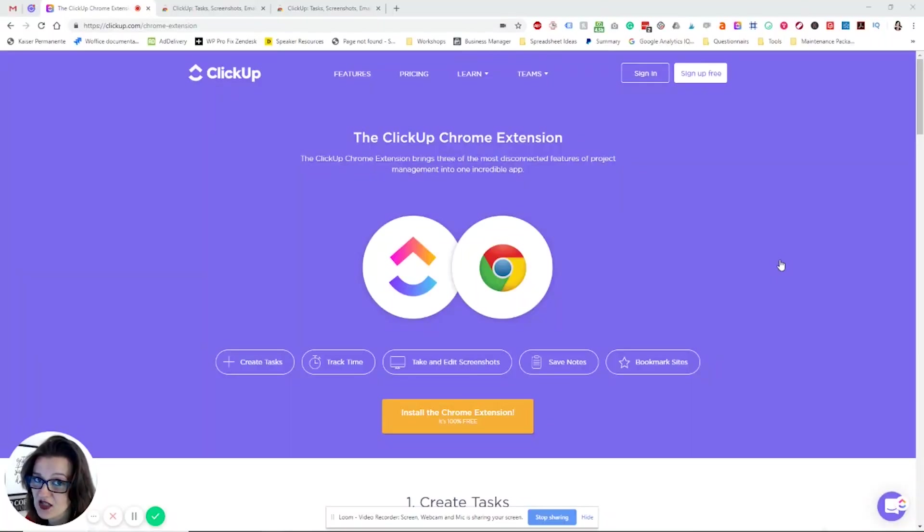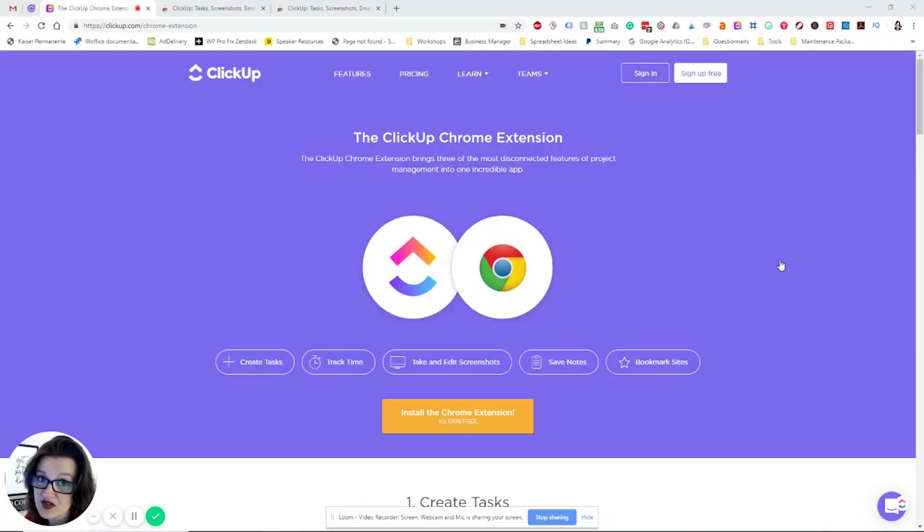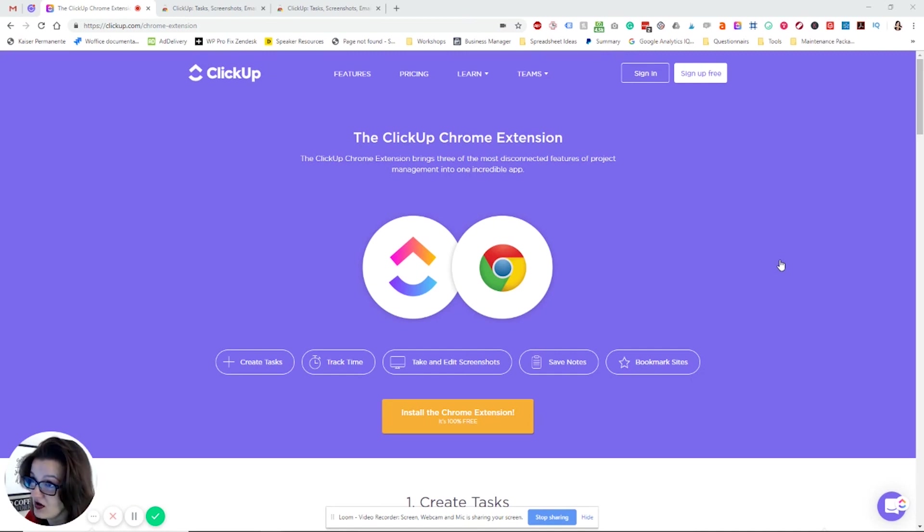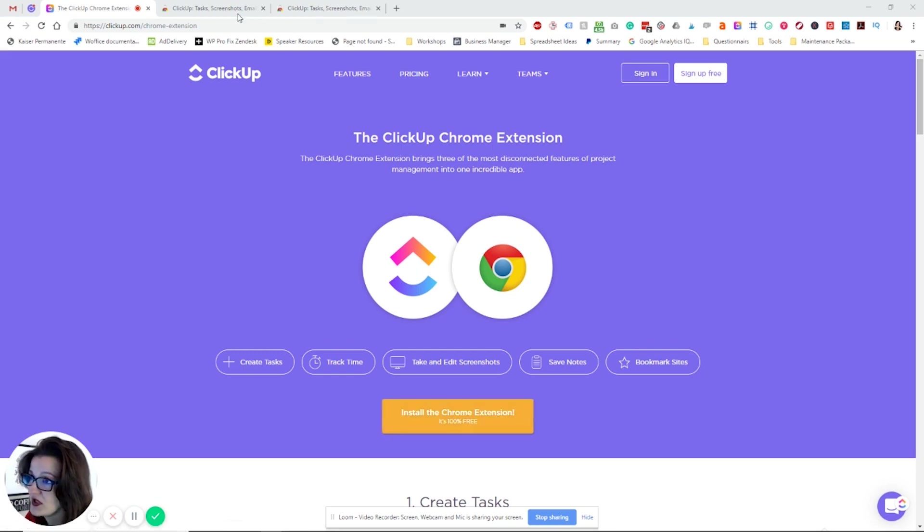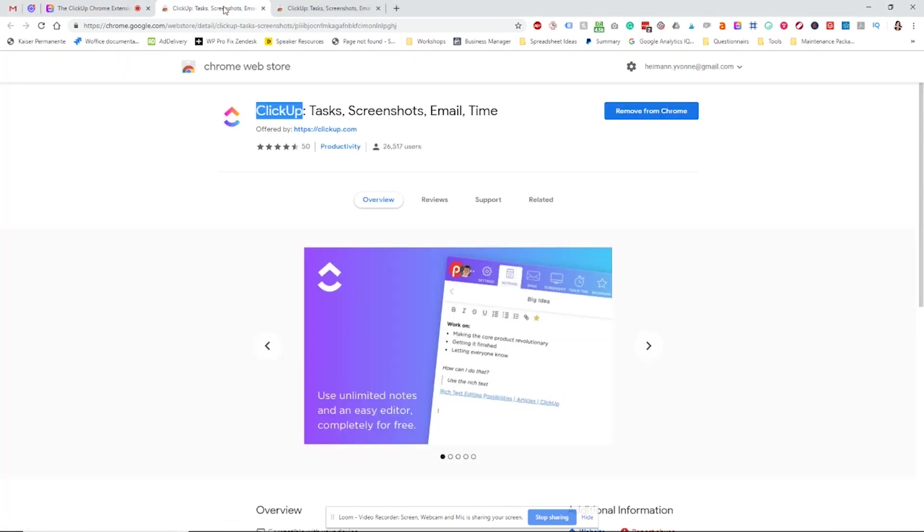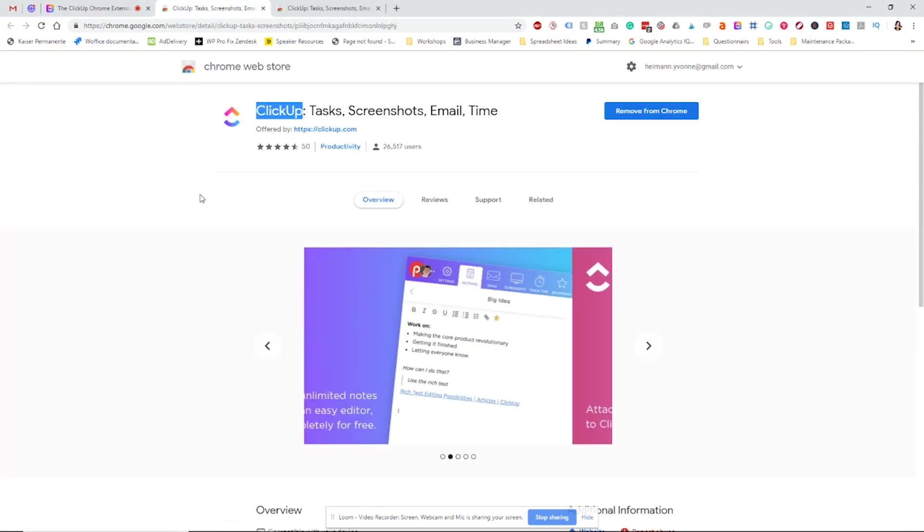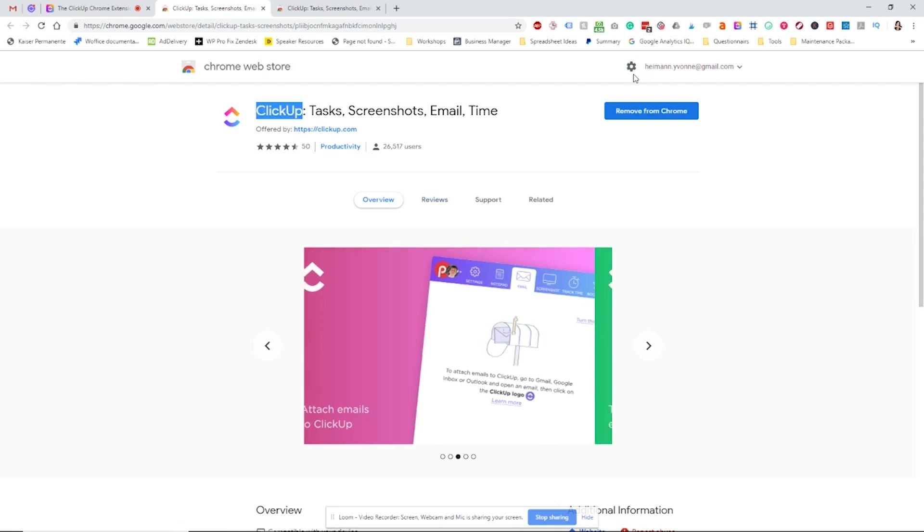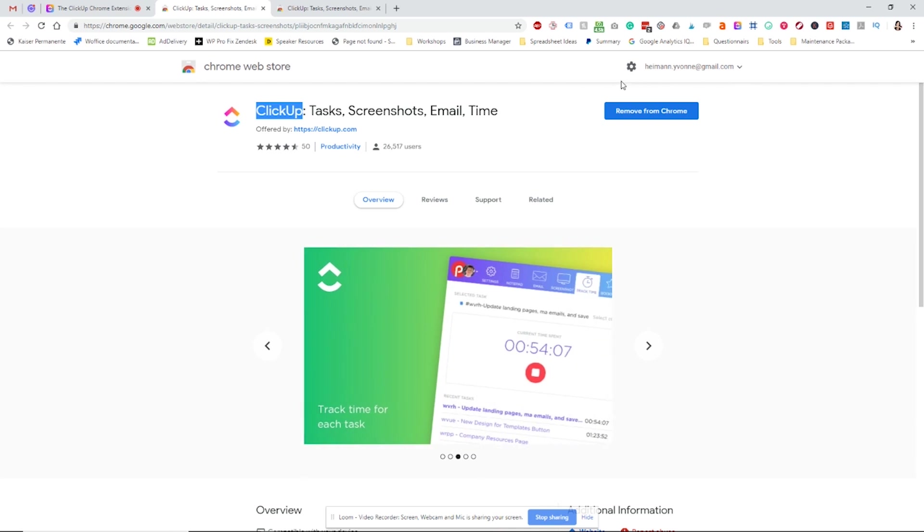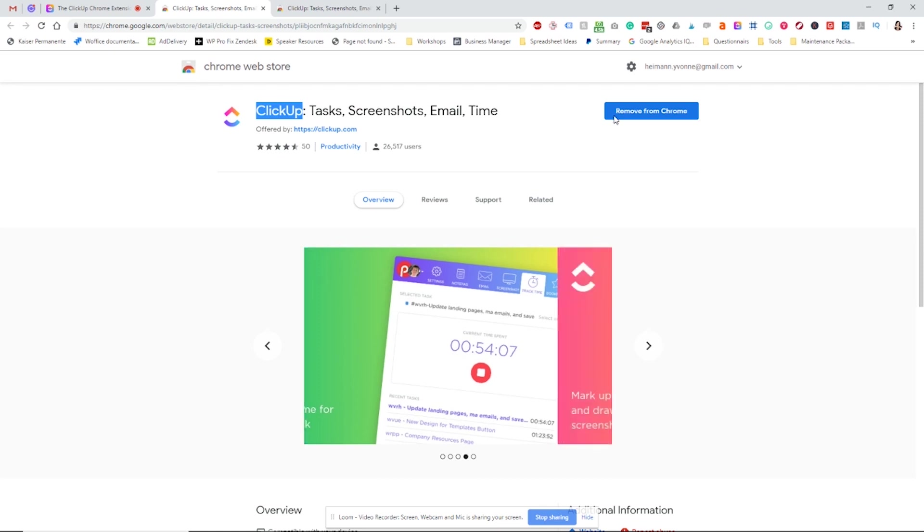Let's get you started with the ClickUp Chrome extension. To install it, if you haven't done so yet, go to clickup.com/chrome-extension. There you'll find the button, or you can go straight to the Chrome web store, search for ClickUp, and you'll find the extension. If you don't have it installed yet, you'll see the install button right up here. Just follow the instructions, it's really simple, no big deal.